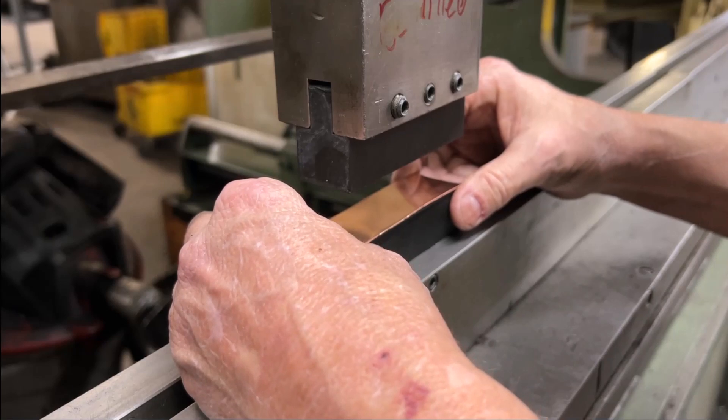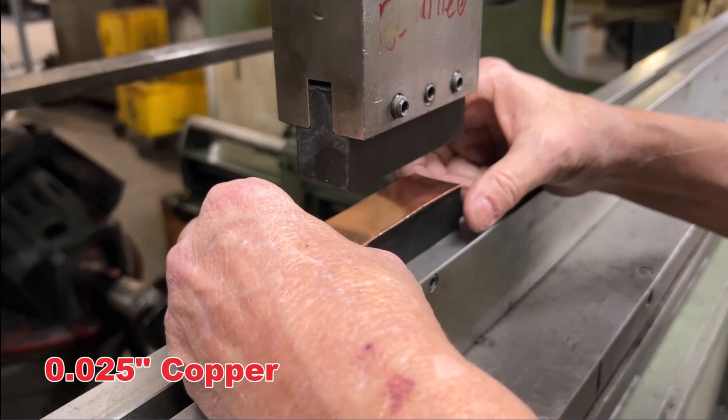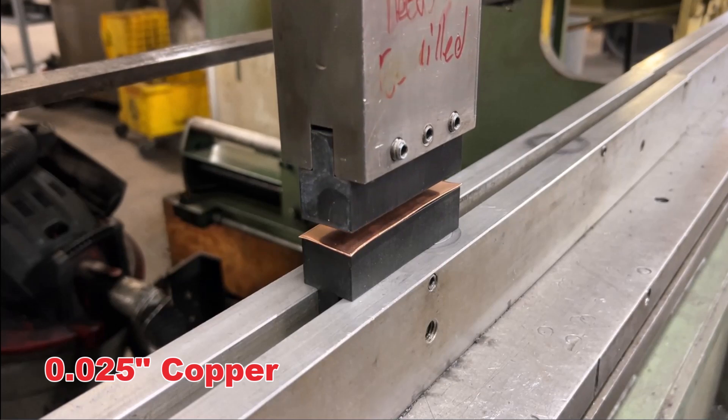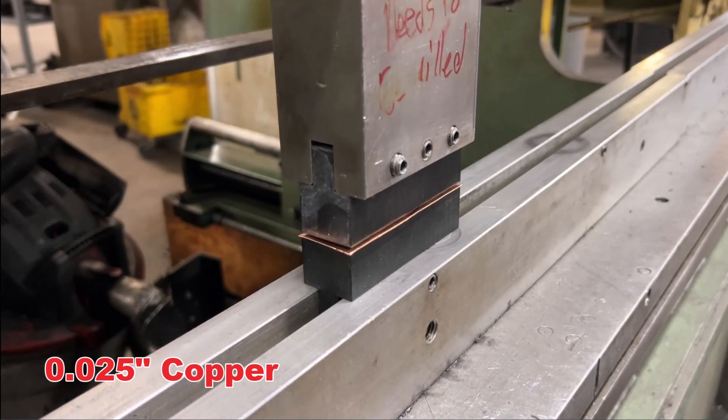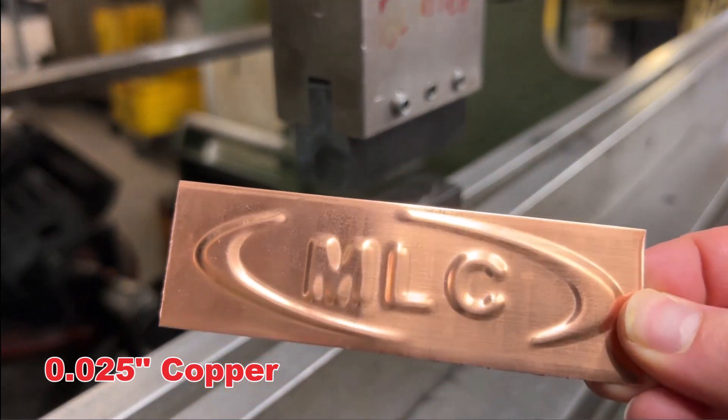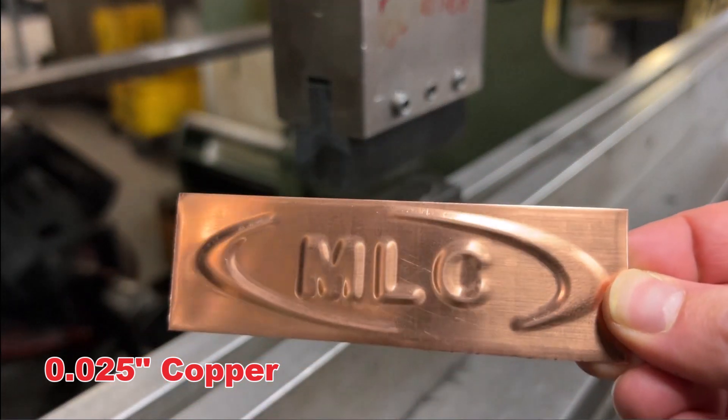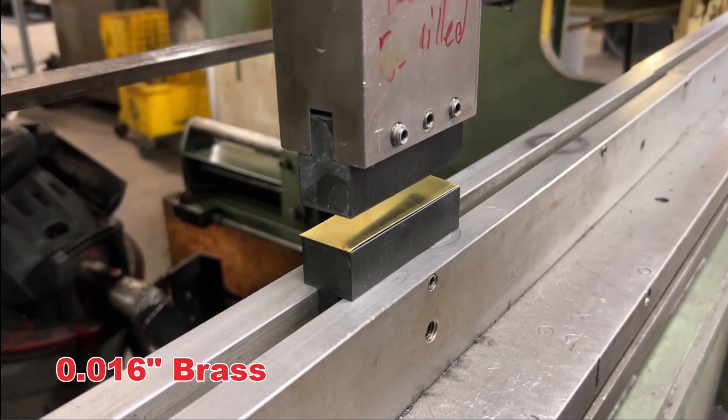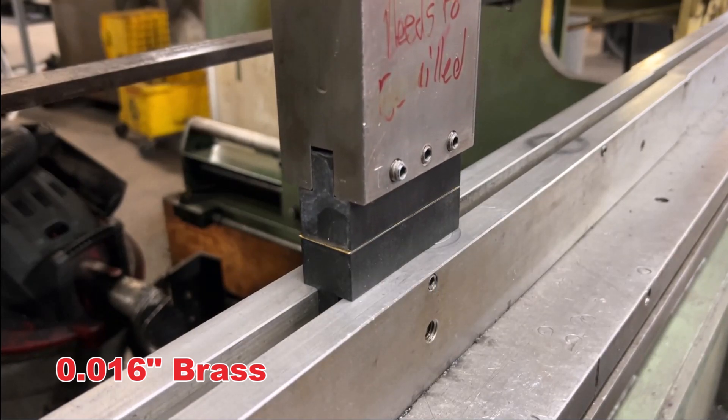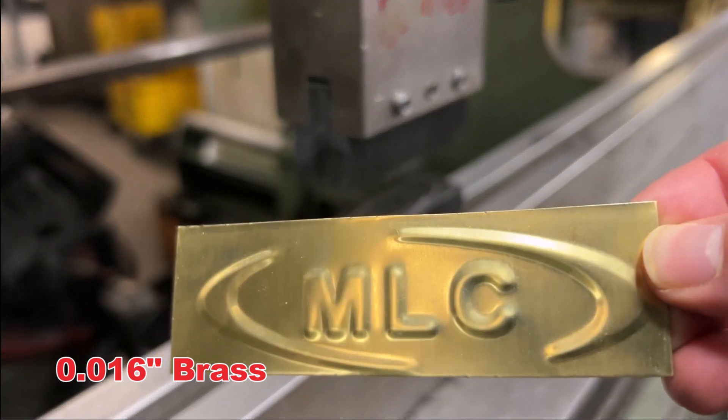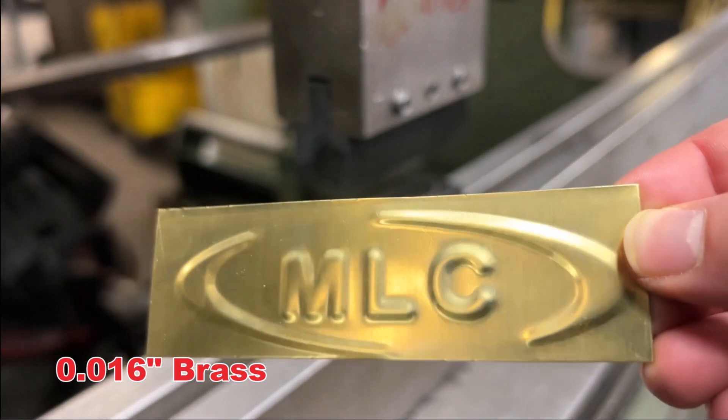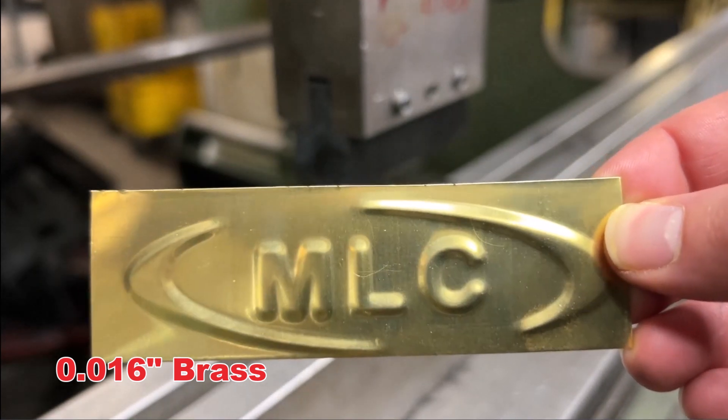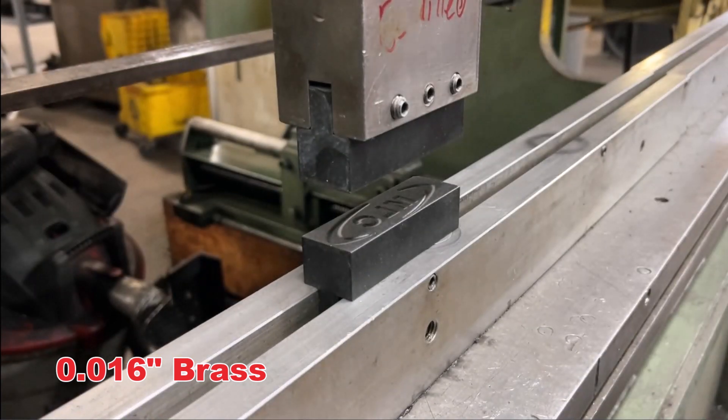From there, we stamped our 25 thou copper. And then, we stamped the 16 thou brass. With all these successes, I was feeling really confident at this point. So, I asked Anna if she had some more brutish material.